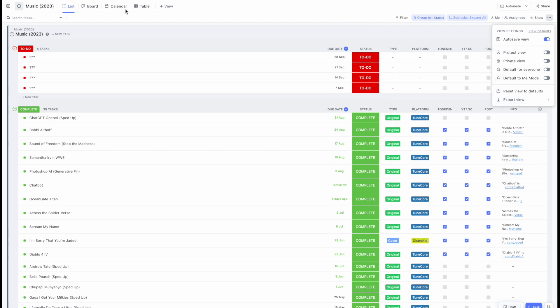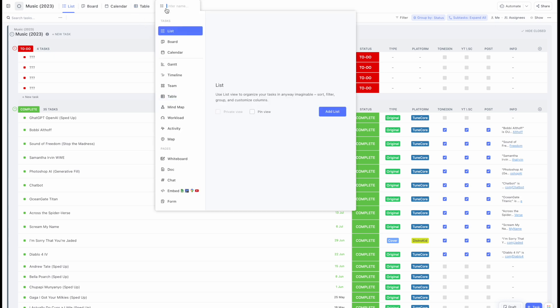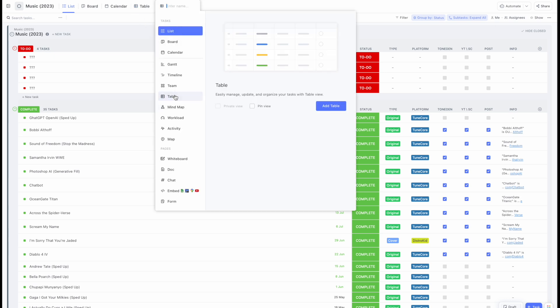The first thing you want to do is create a table view. Now you will see that I already have this right here, but what you need to do is very easy. You click the view, you click table, and you add the table.